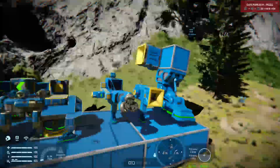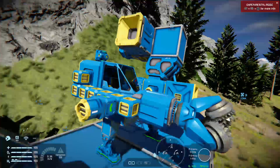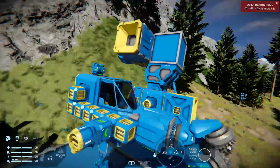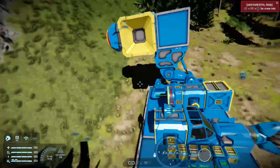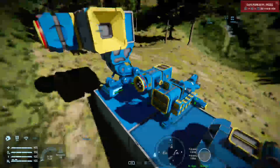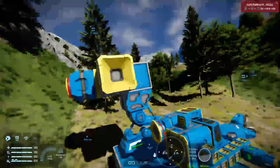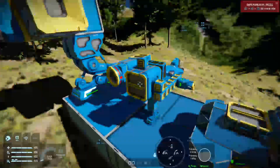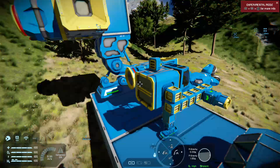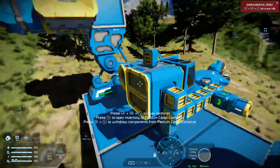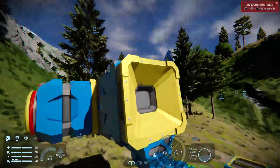Welcome back to Space Engineers on the Xbox One. This is a very short video, not so much a tutorial, but a description of several things. I noticed a comment recently on one of the Facebook groups — the Space Engineers community group I'm in — and it got me thinking: let's show the visual difference between small and large grid blocks in terms of connectors, ejectors, and collectors.